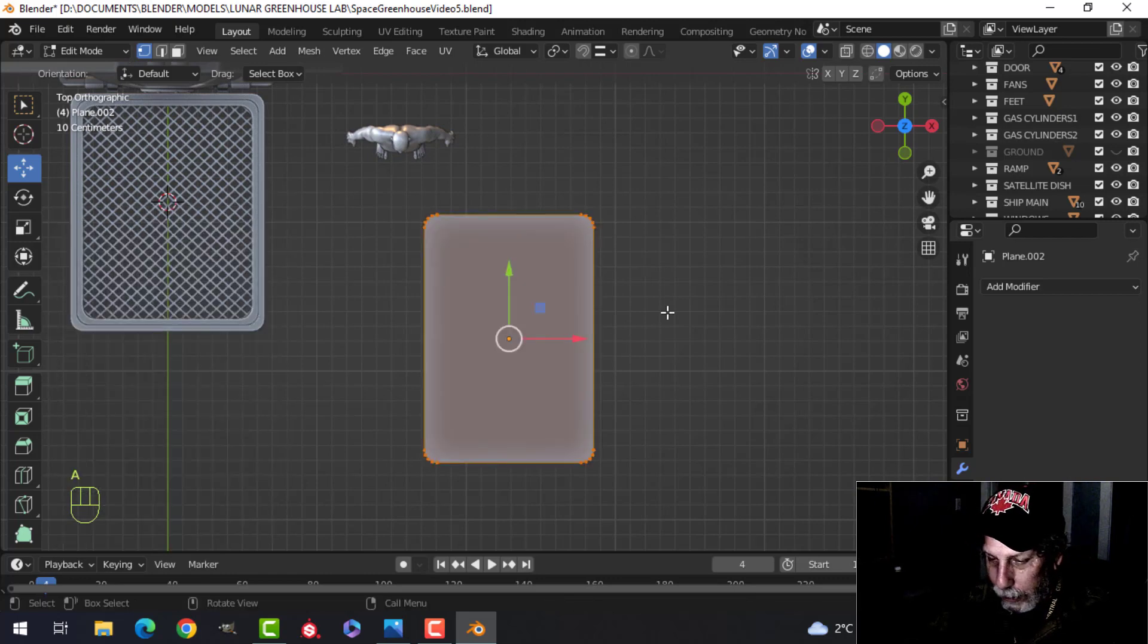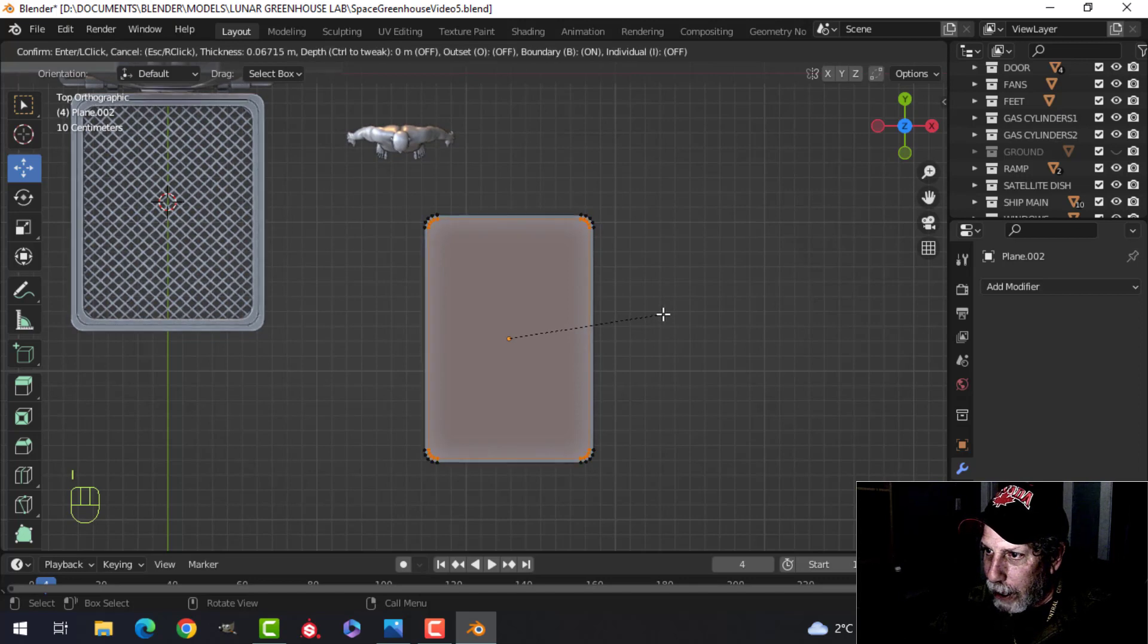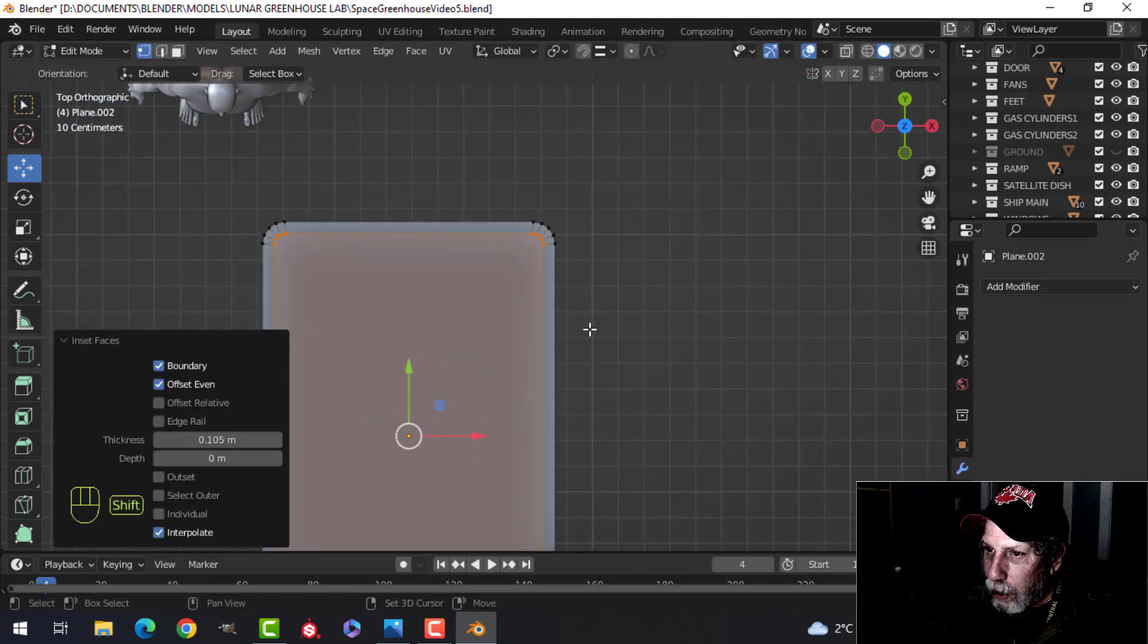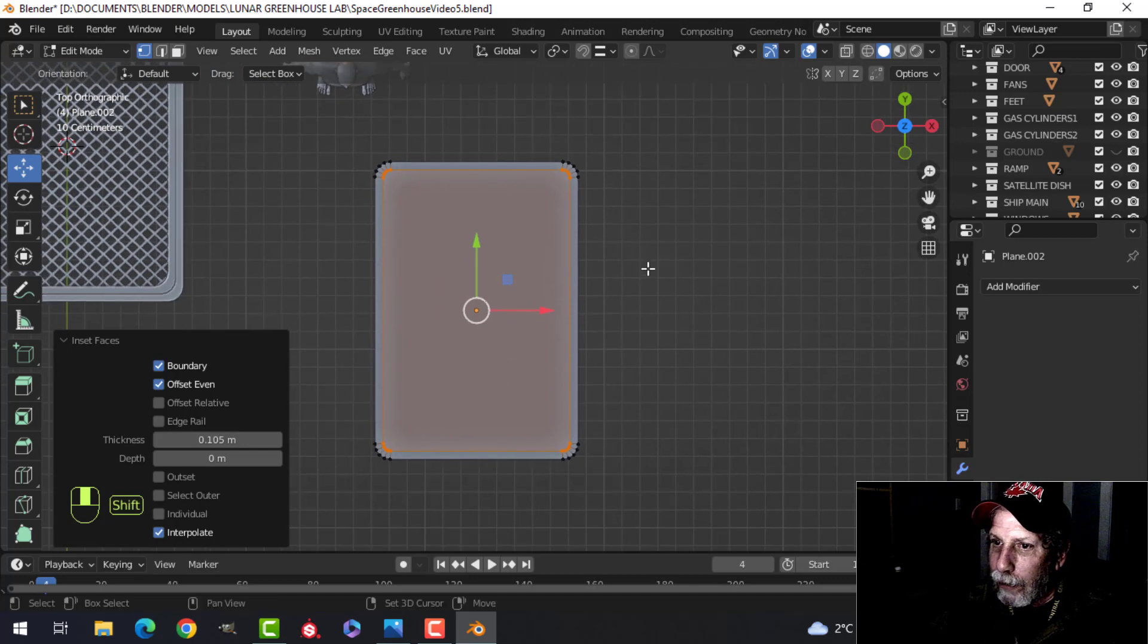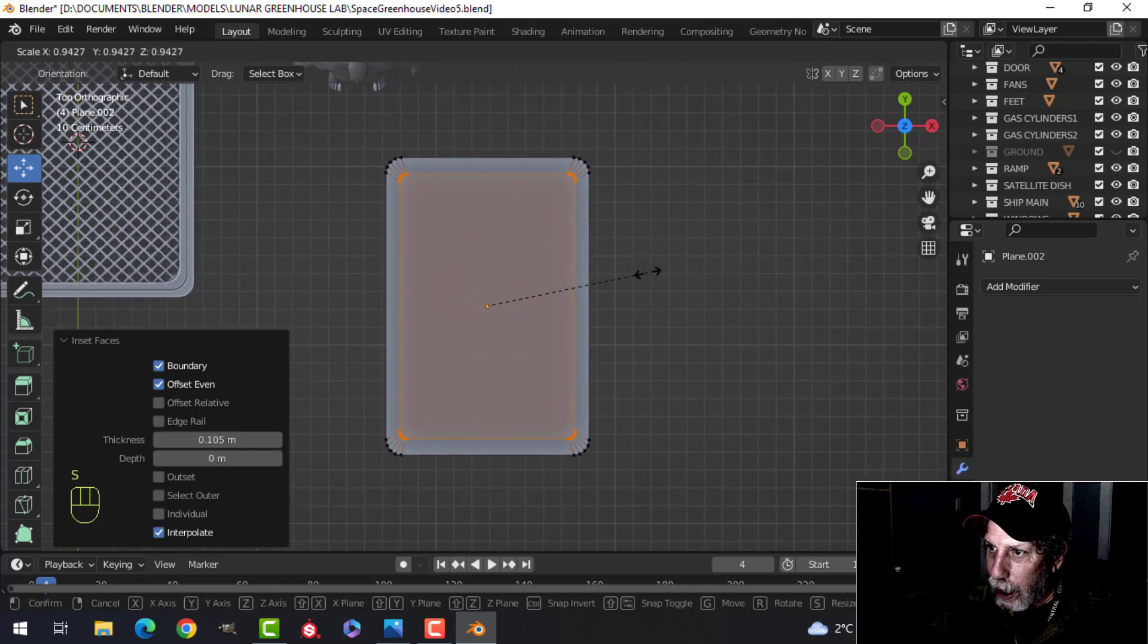Select it all. I did inset. And then you just have to be careful when you inset that you don't cross any of the vertices. So, you could do that. And then if you needed more, you could always just S to scale.